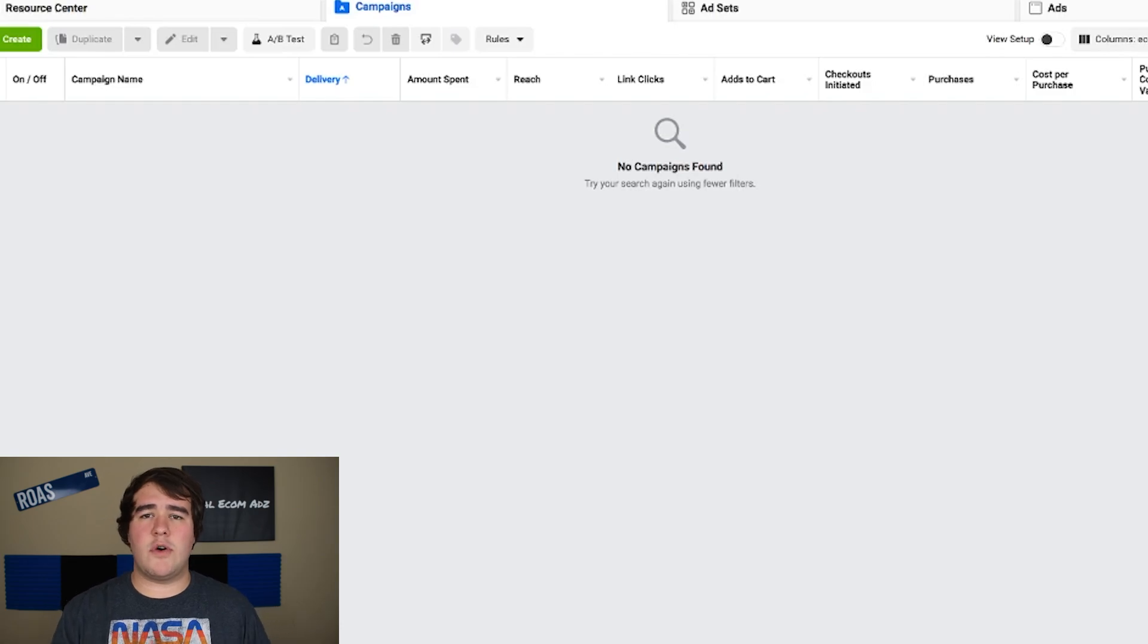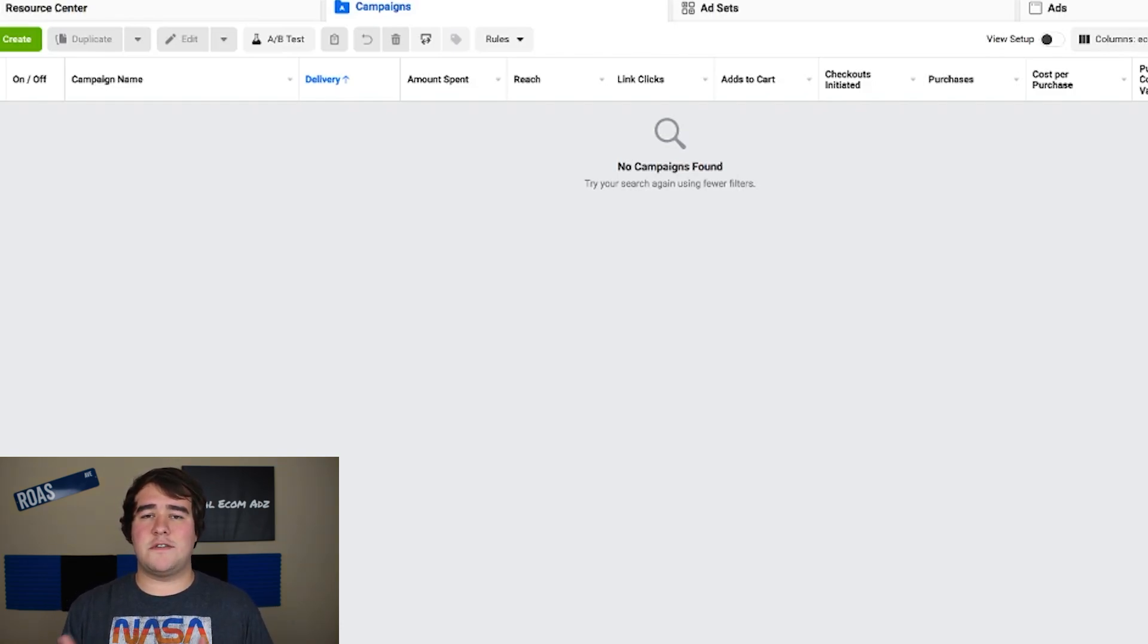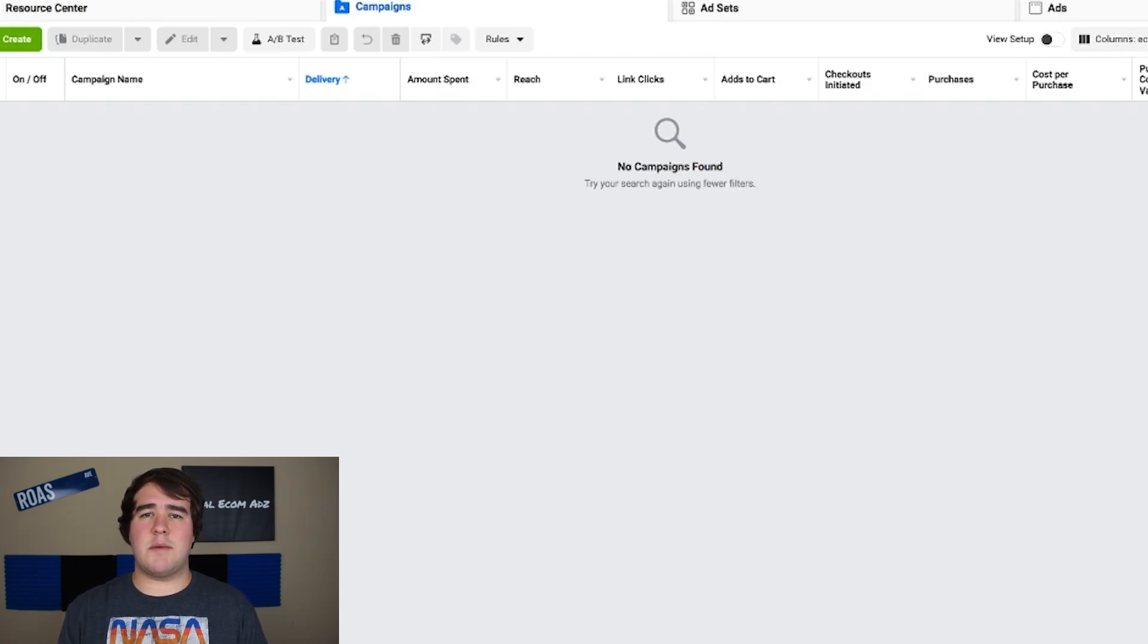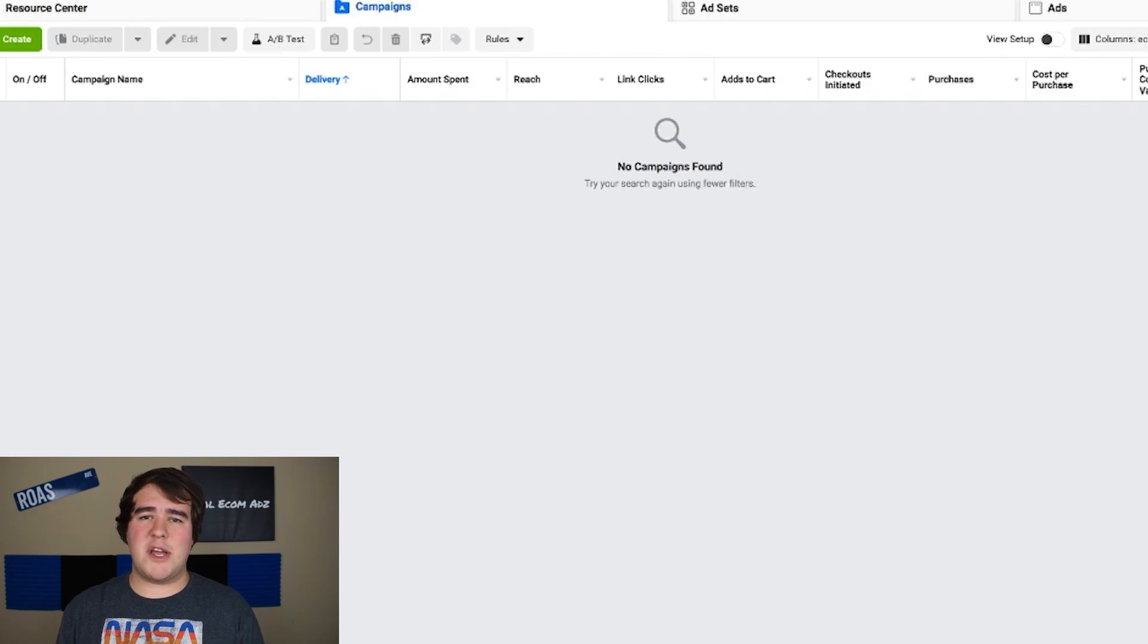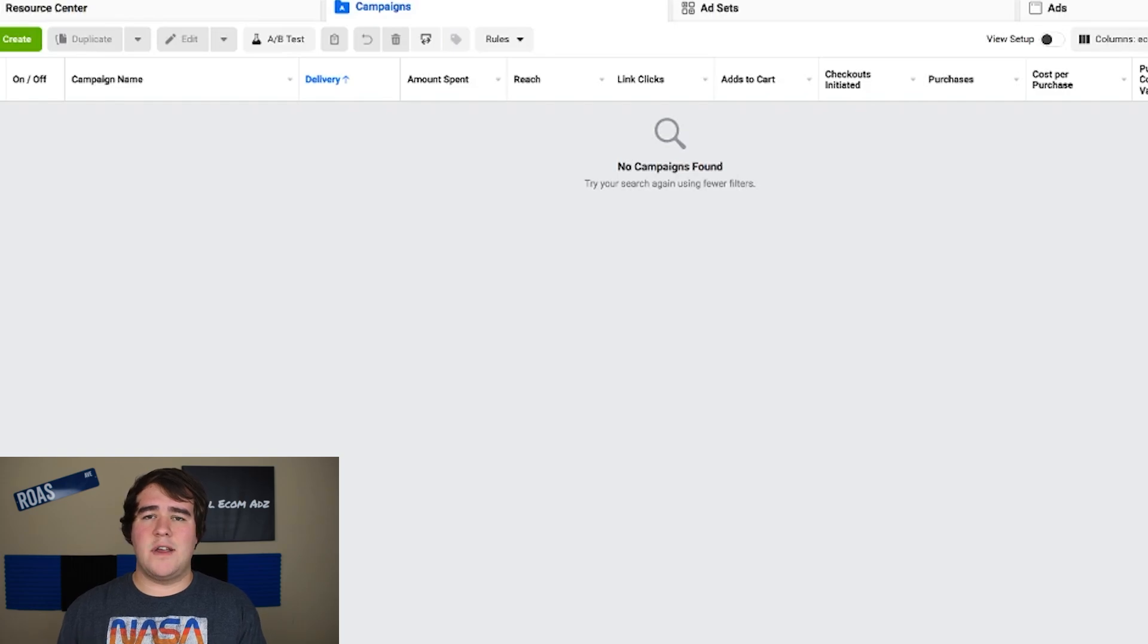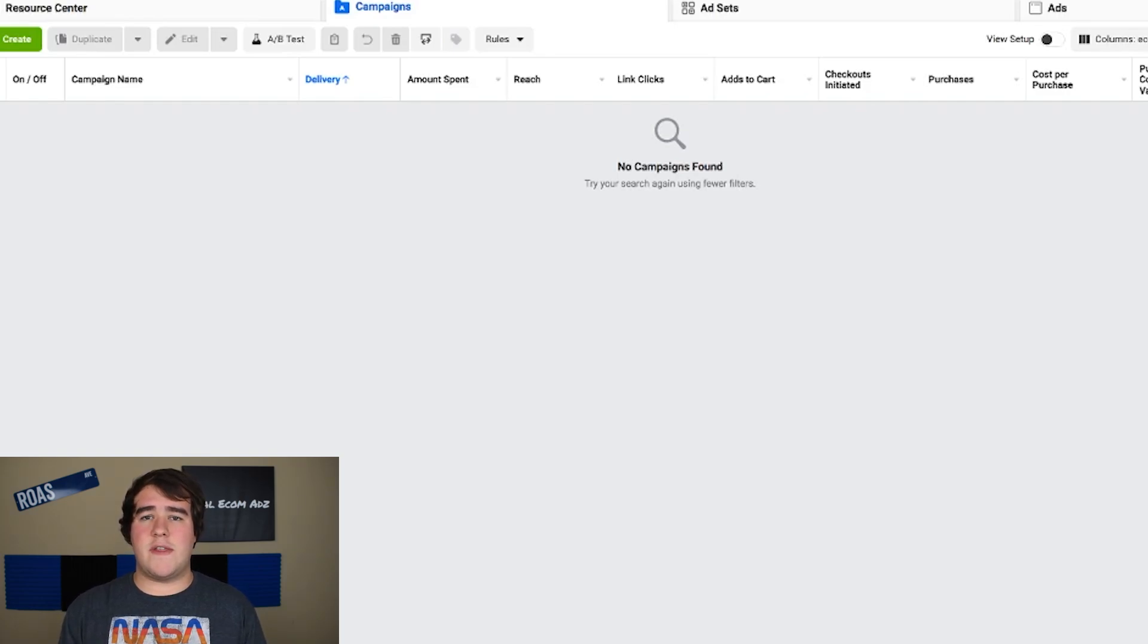I'll give you an overview for the ABO method. We're going to do seven ad sets at $5 per day, and for the CBO method we're going to do a campaign at $35 per day in spending with seven ad sets below it. I'm not going to be talking about the actual ad itself in terms of the video and the ad copy.